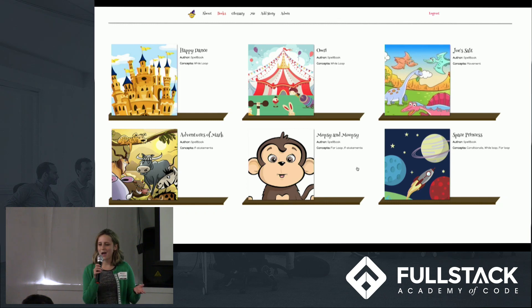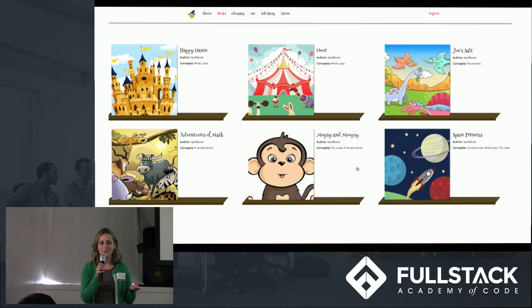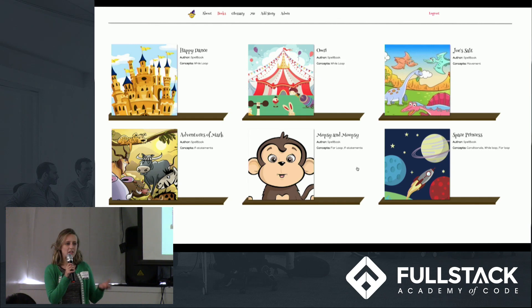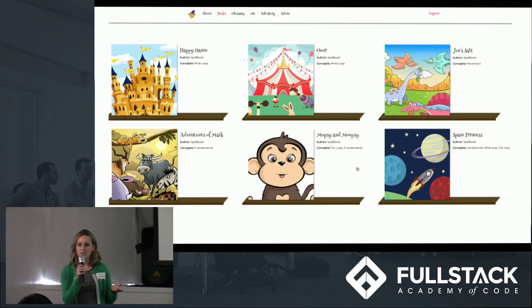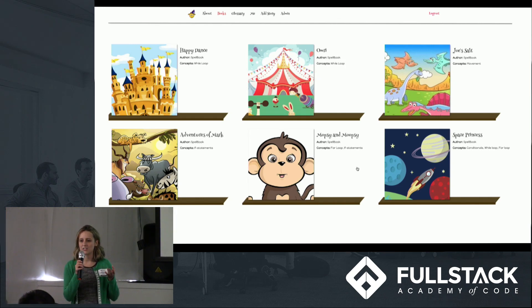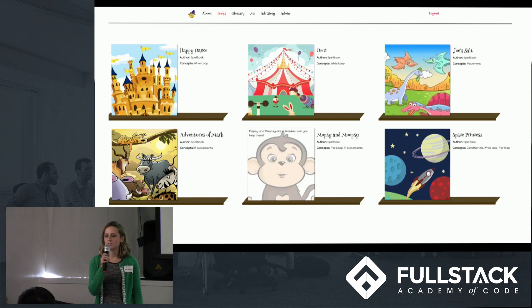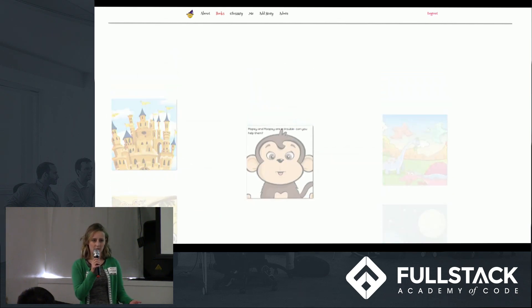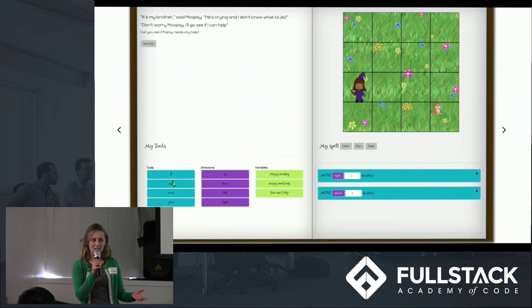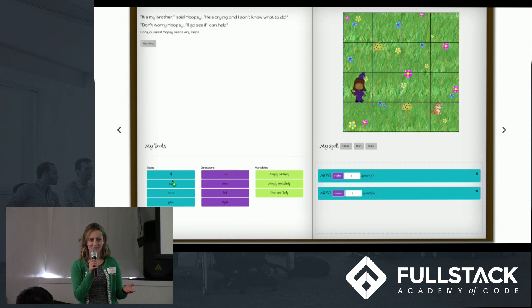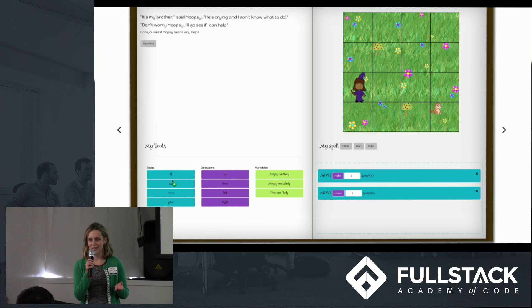As you're likely aware, there's a large gender gap in the tech industry, so we were inspired to build something that would be engaging to girls targeting ages 6 to 10. When building Spellbook, we were influenced by existing visual programming languages such as Scratch, but we wanted to add a story component. We like to call it story driven development.